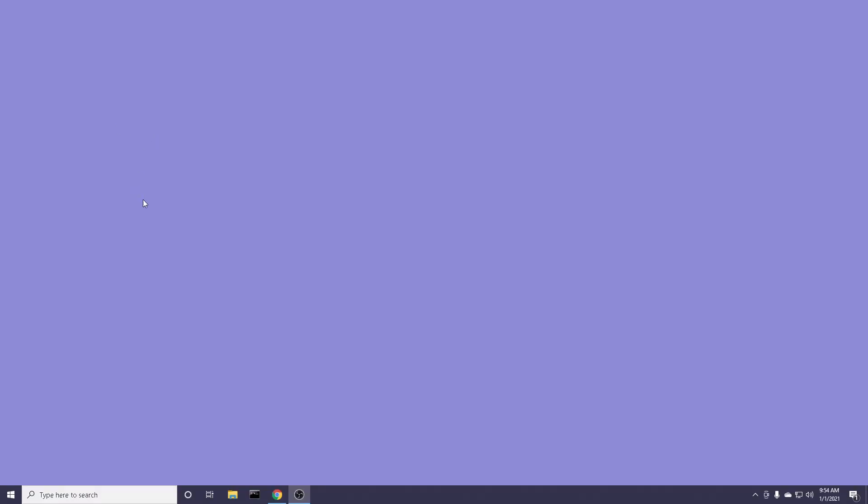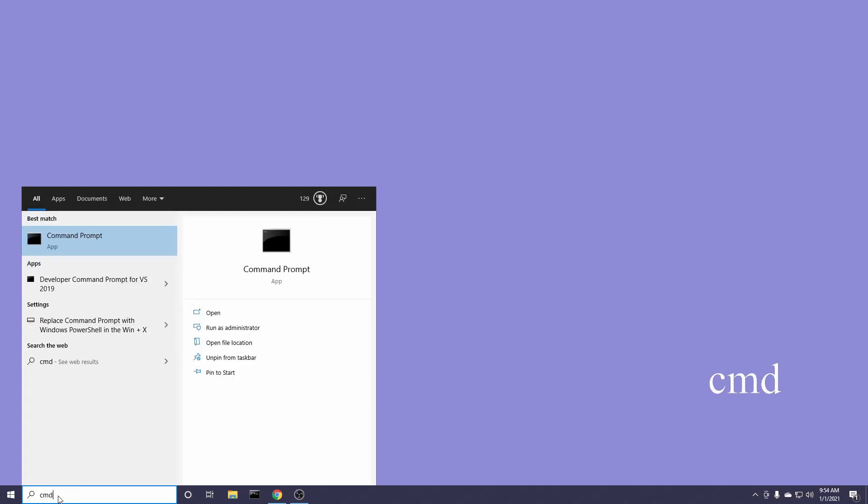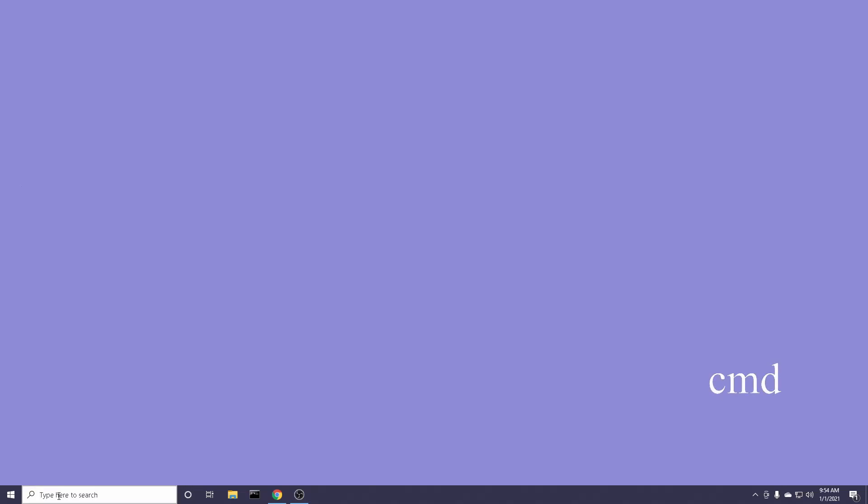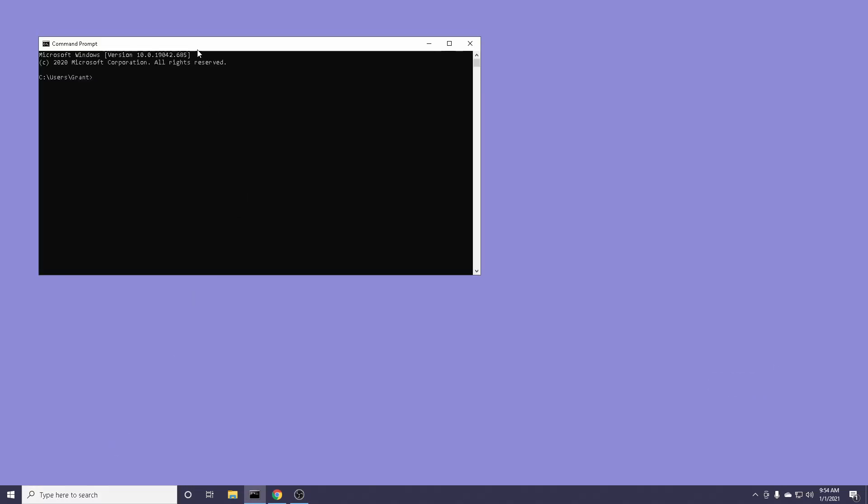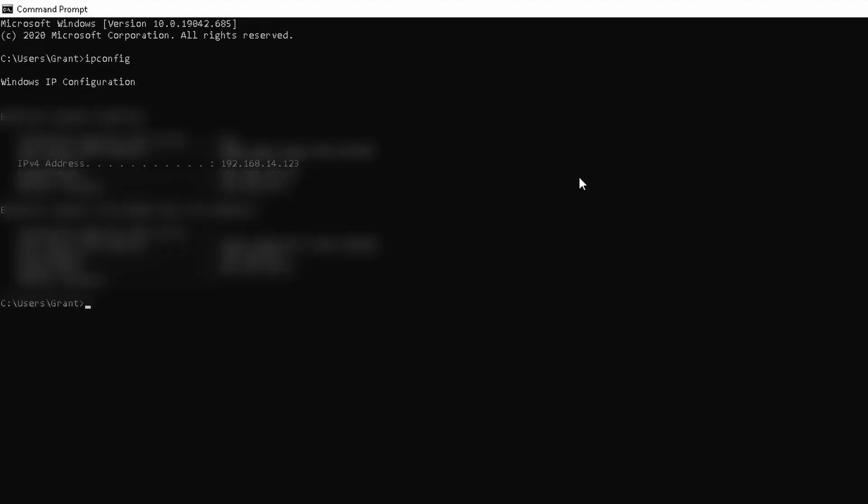Alright, now what you want to do is find your IPv4 address. To do that go down here where it says type to search, type in CMD and press enter. This will open up the command prompt. Now to find your network information type in ipconfig all one word and press enter. And this is your network information.